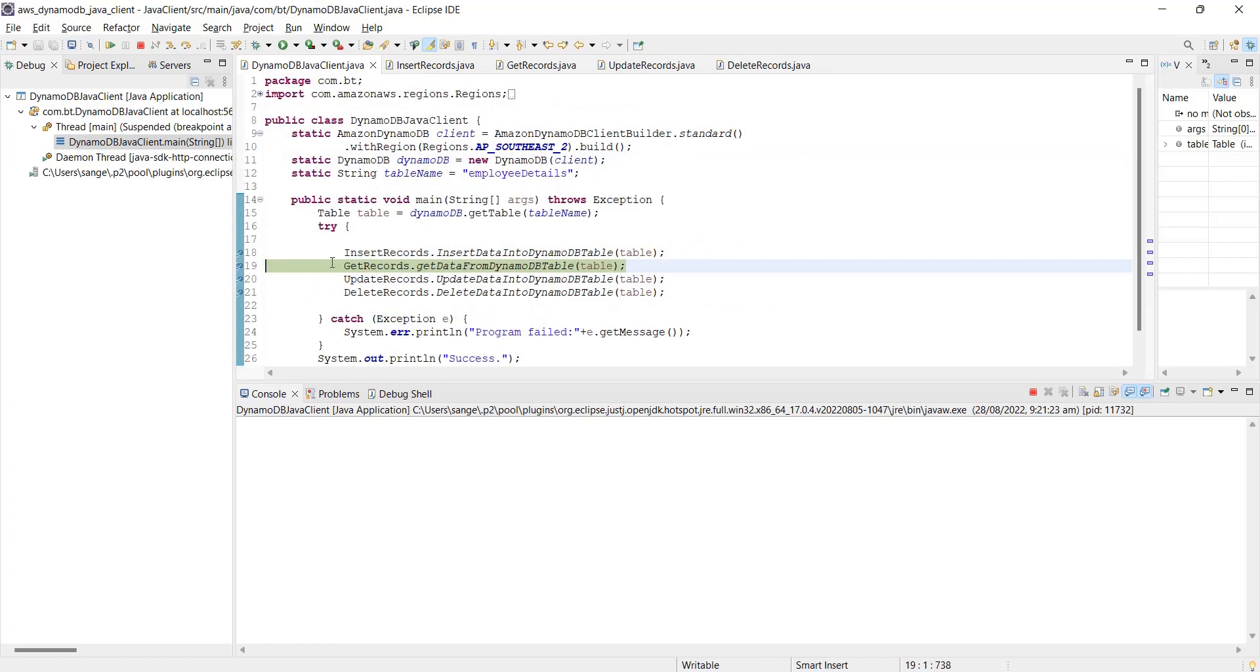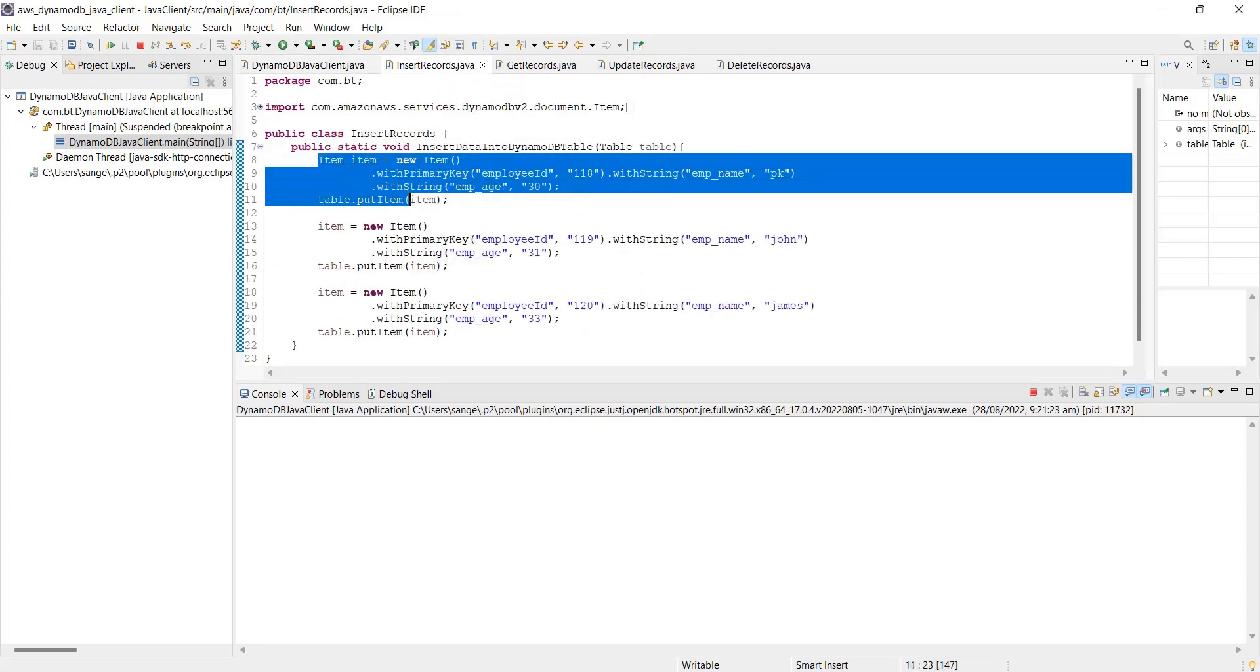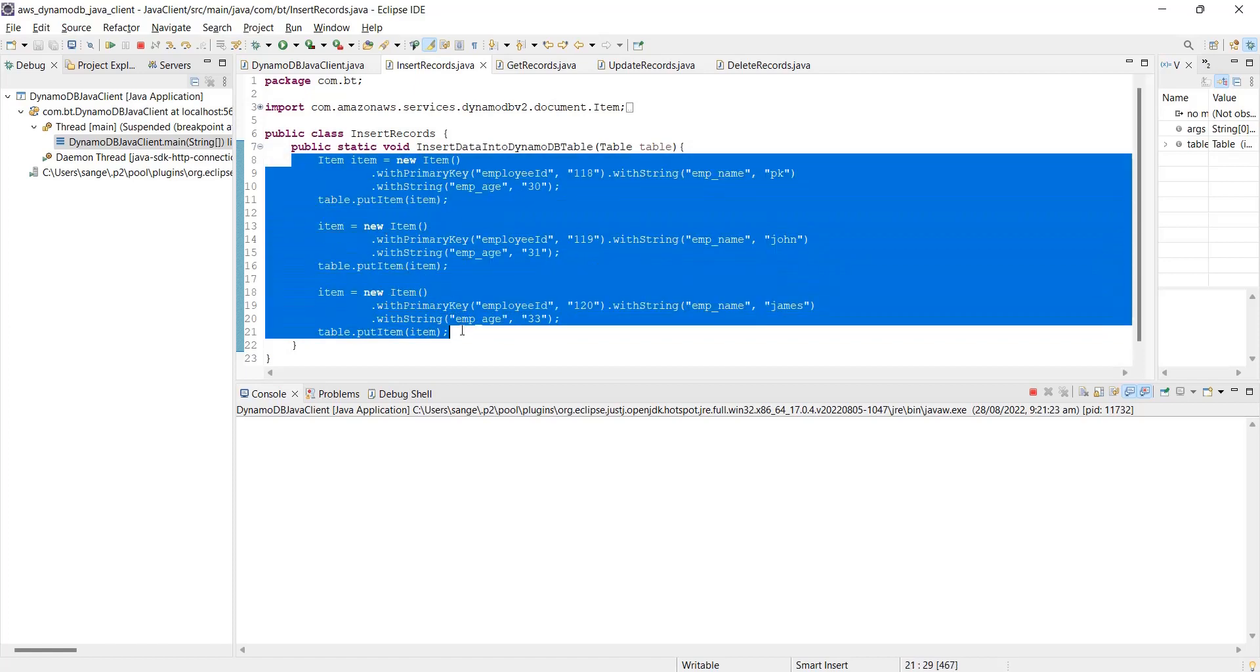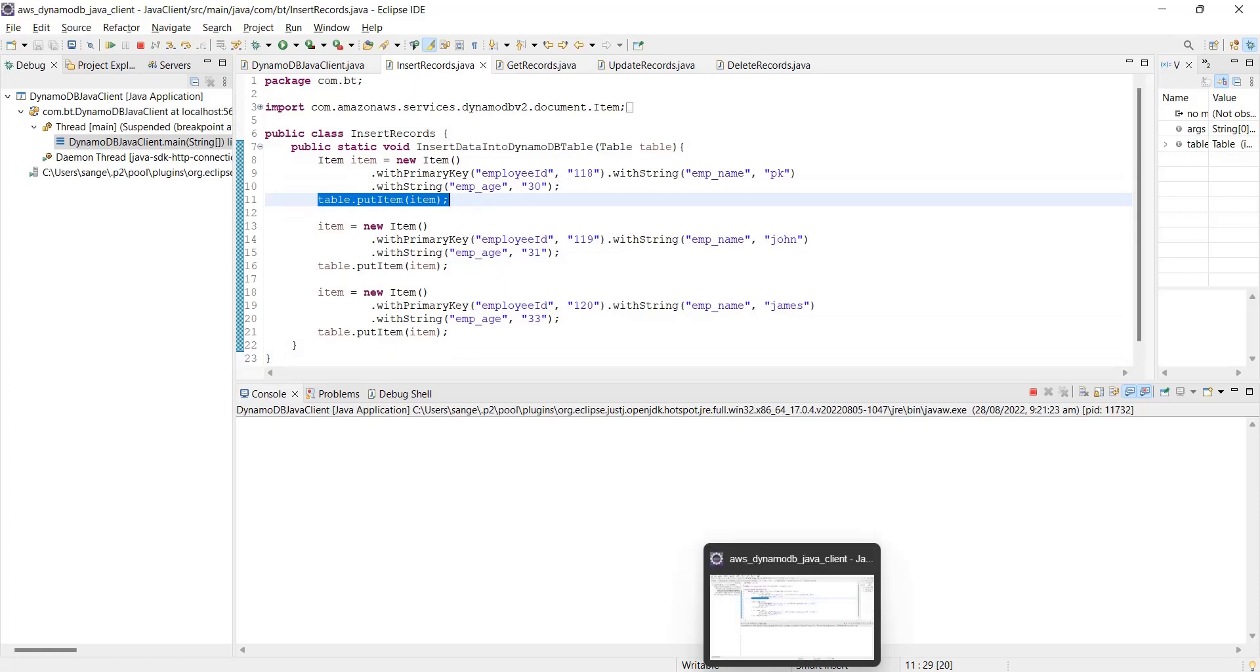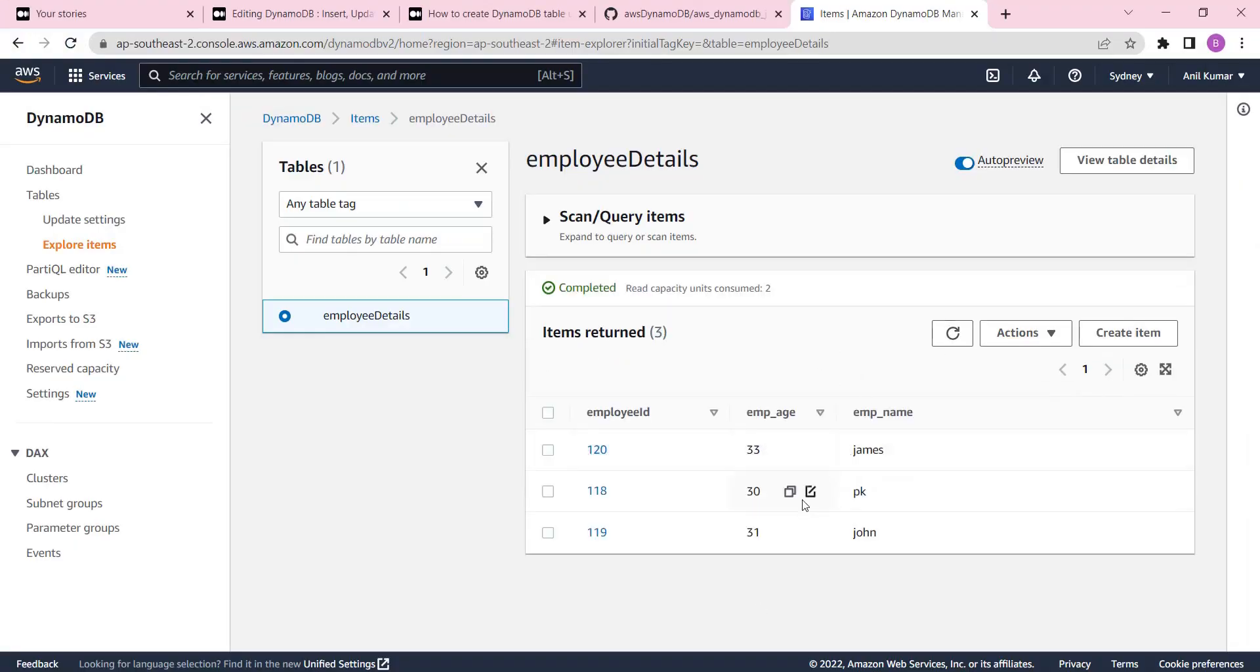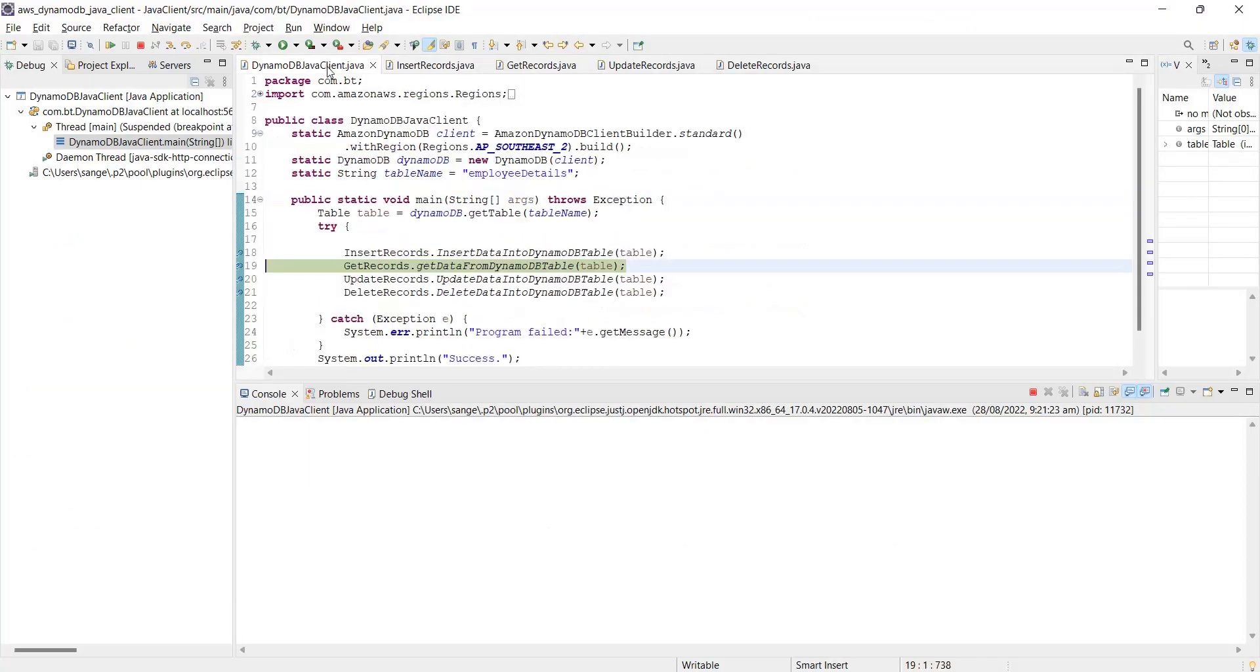Meanwhile, we can look into the code. Yeah, so records are inserted now. Before going to the next line, I would like to show you these. We have inserted these three records with employee ID 118, 119, and 120. This is our partition key - employee ID in the table. These three records are inserted now. table.putItem is inserting the record directly, happening one by one three times.